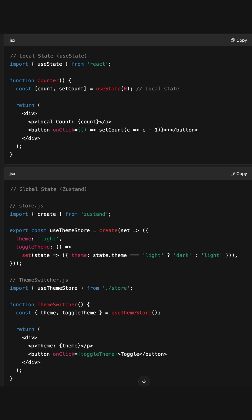So when do I need global state? When multiple components need access to the same data. Think authenticated user, app theme, and shopping cart across pages. That's where tools like Context API, Redux, or Zustand come in.